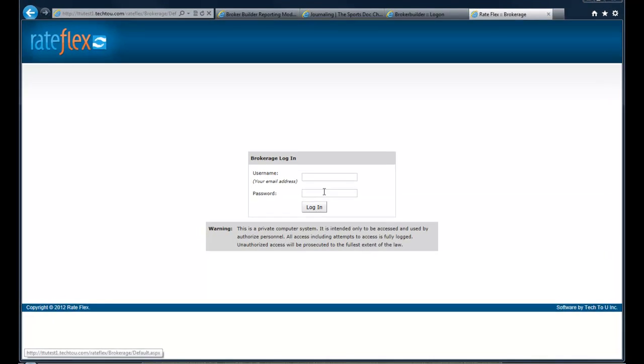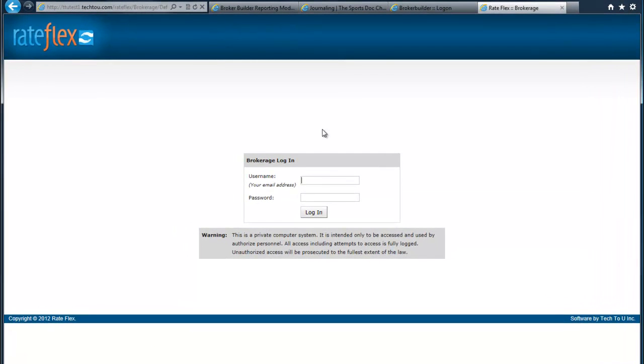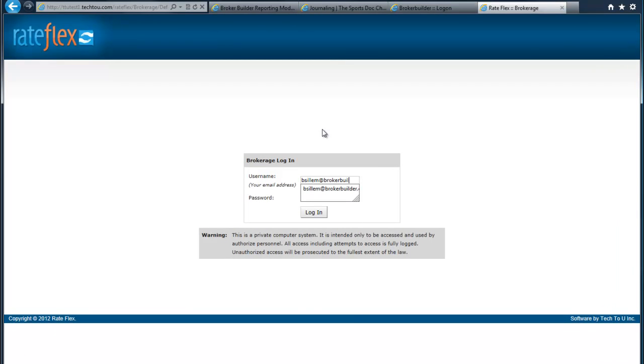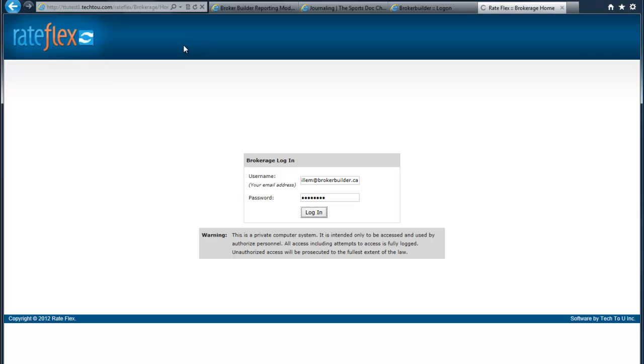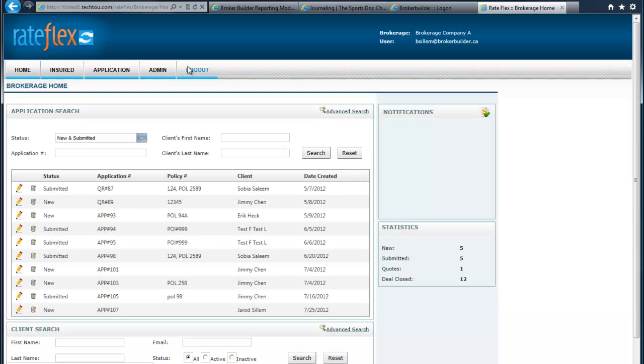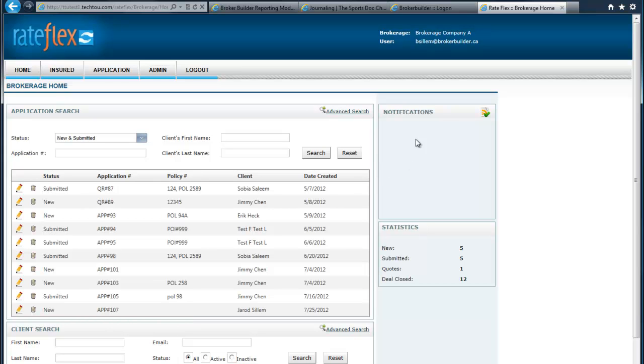A broker would come to Rayflex to log in and put in their username and password. From their home page, the broker would see recent activity of things they have submitted, quotes to different premium finance companies, and whether they've gotten quotes back. If there's any immediate activity here in the notifications, it would be there. Basically, just like using any premium finance company software, you're going in to put together a finance quote for your insurer.